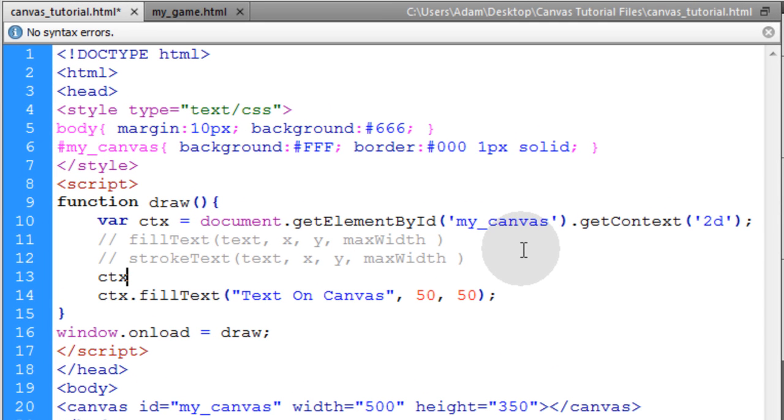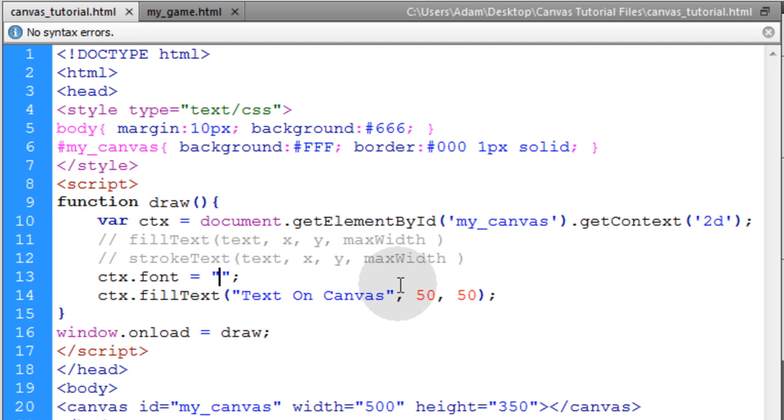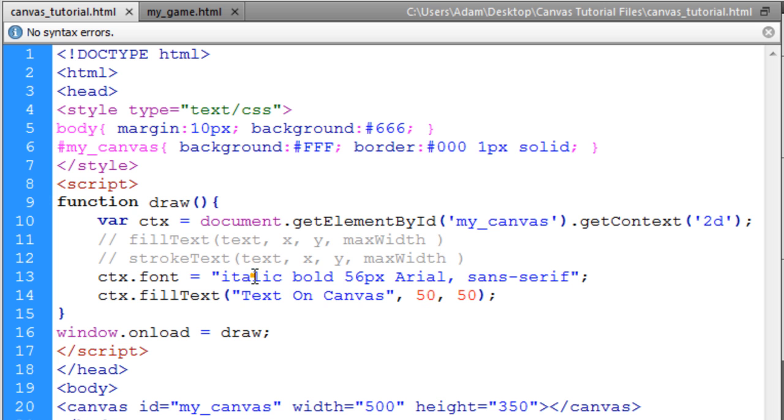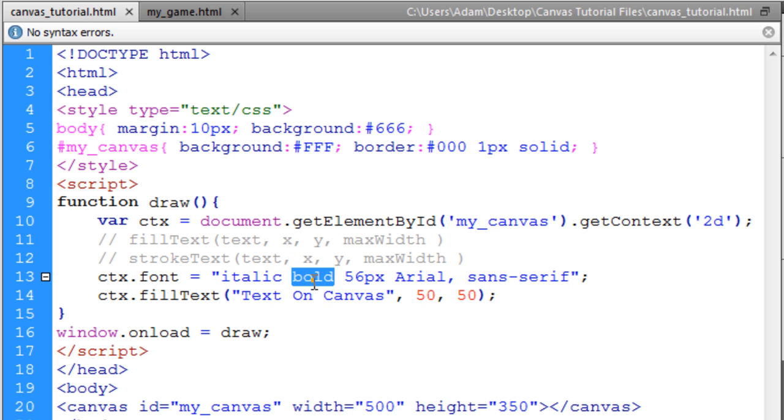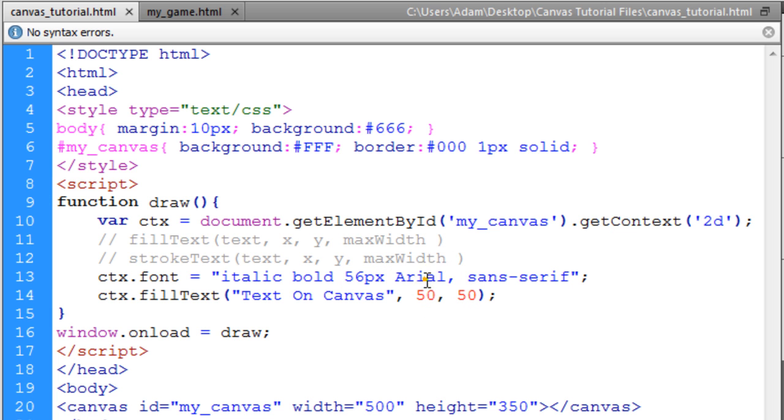Now right above that we're going to use the font property and we're going to put in a space separated list of attributes for the font. So I'm going to add the space separated list of attributes that I want. I want it to be italicized, bold, then I want 56 pixels for the size of the text,